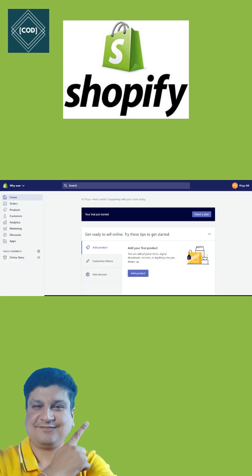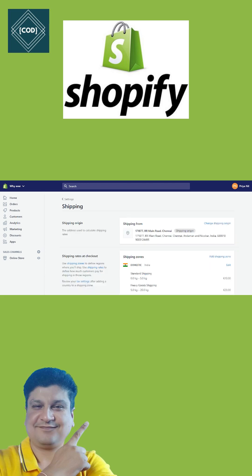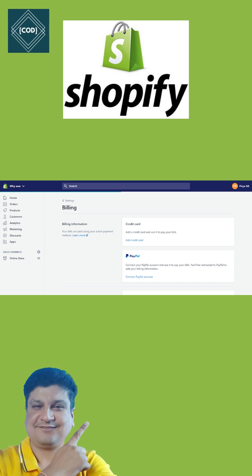Step four: add products. In this step, add the products you want to sell on your online store. Step five: other nitty-gritty settings — set up your shipping methods and payment methods from the settings section.